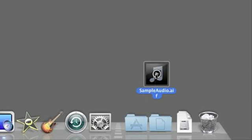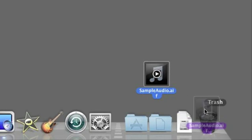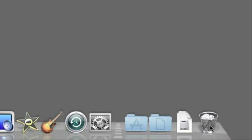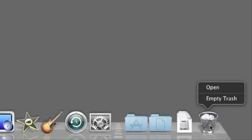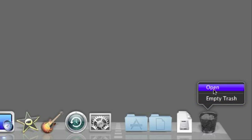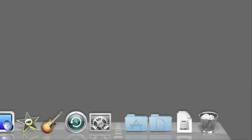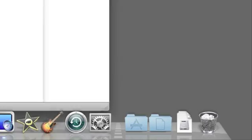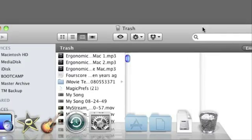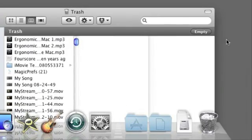Using the trash is pretty easy. You just drag files into it, and then you can control-click or right-click on it and empty the trash, or empty the trash from the File menu in the Finder. You can also open it and take a look at the files in the trash folder and hit the Empty button.